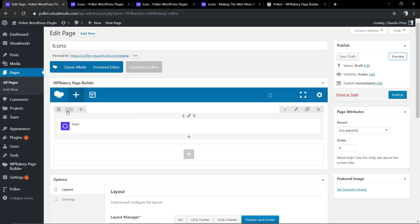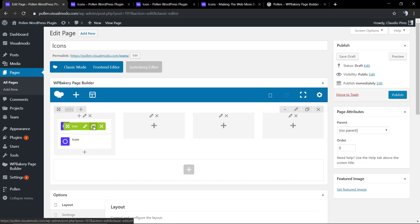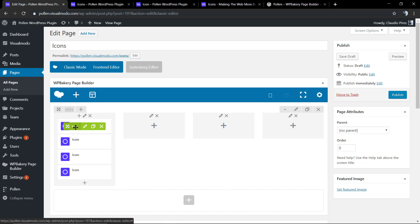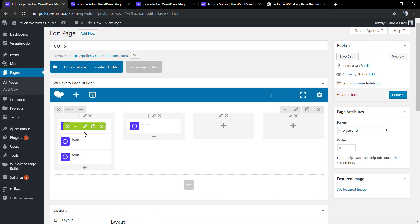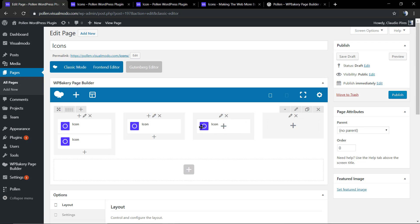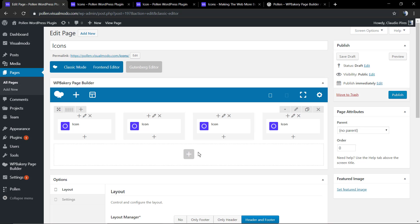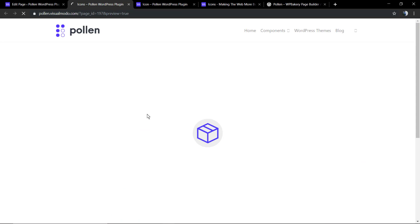Now, let's create some layout using the page builder elements, just to show an example of the icon's usage possibilities.